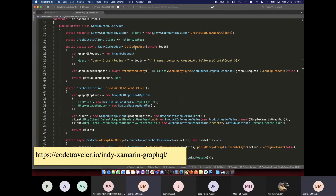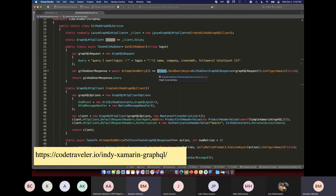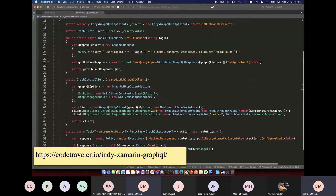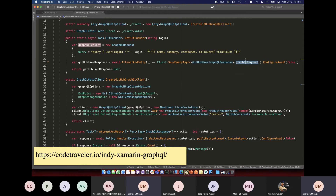The reason I jumped straight here is it's even easier using this GraphQL HTTP Client, included in the GraphQL.Client NuGet package. I have this method called GetGitHubUser — we make a new GraphQLRequest object, which is where we pass in our query. Then all we have to do is call client.SendQueryAsync, and we tell it what object we expect back for the response.